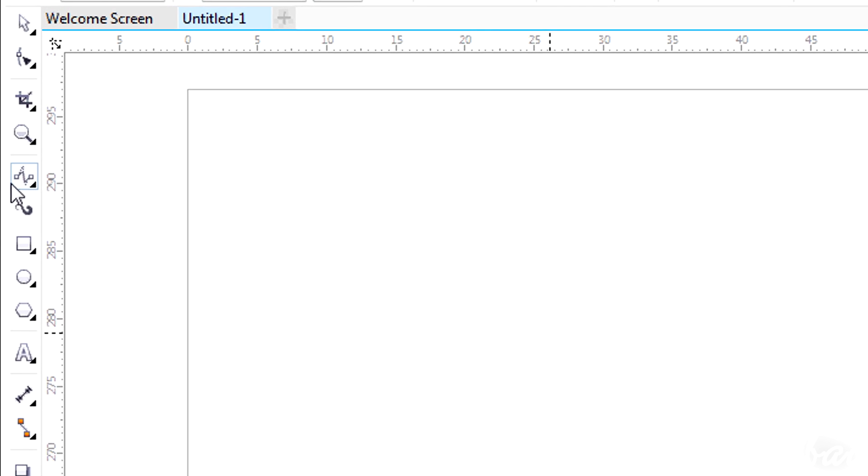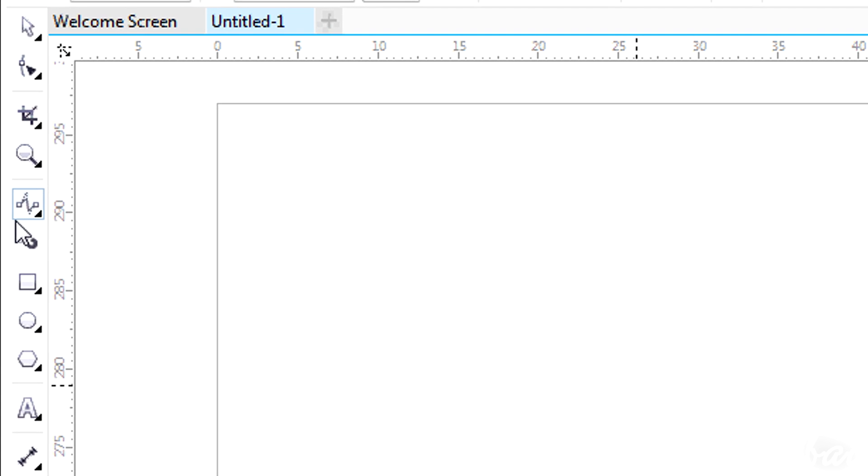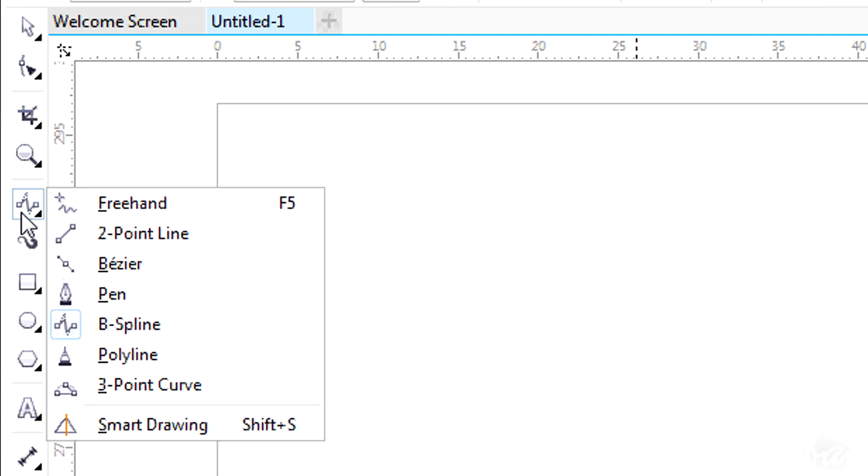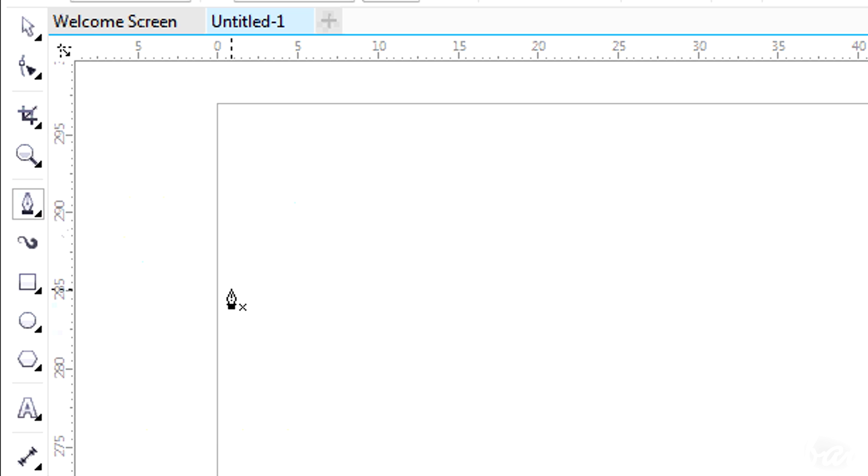If you want to have major control on the curves, you can use Bezier and Pen tools.